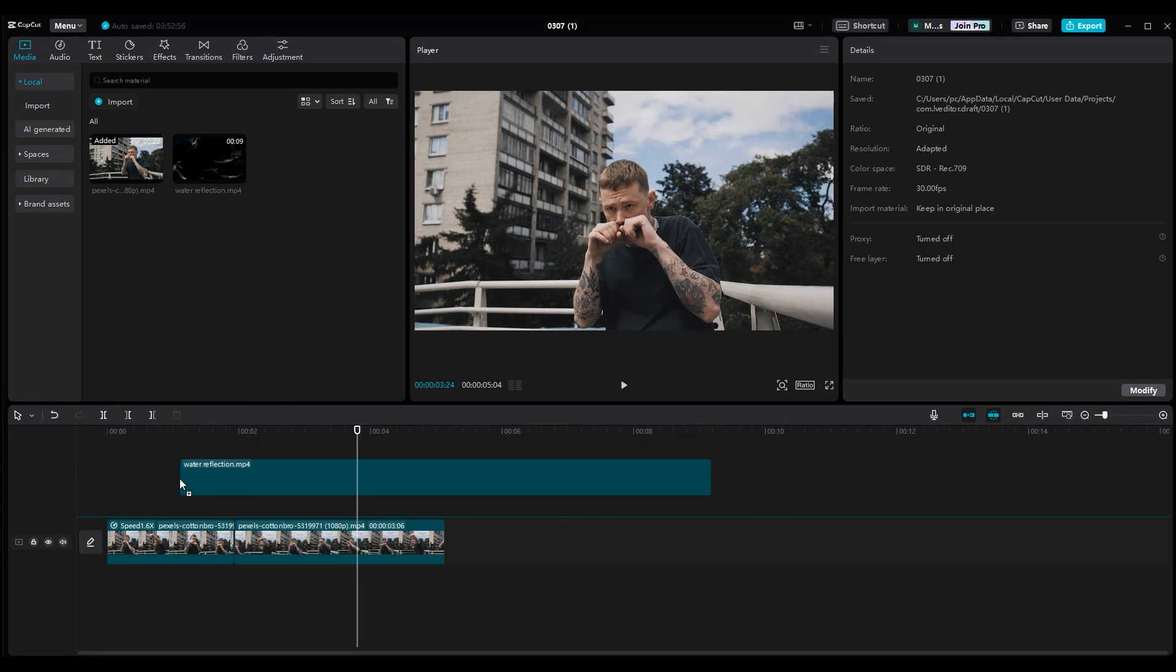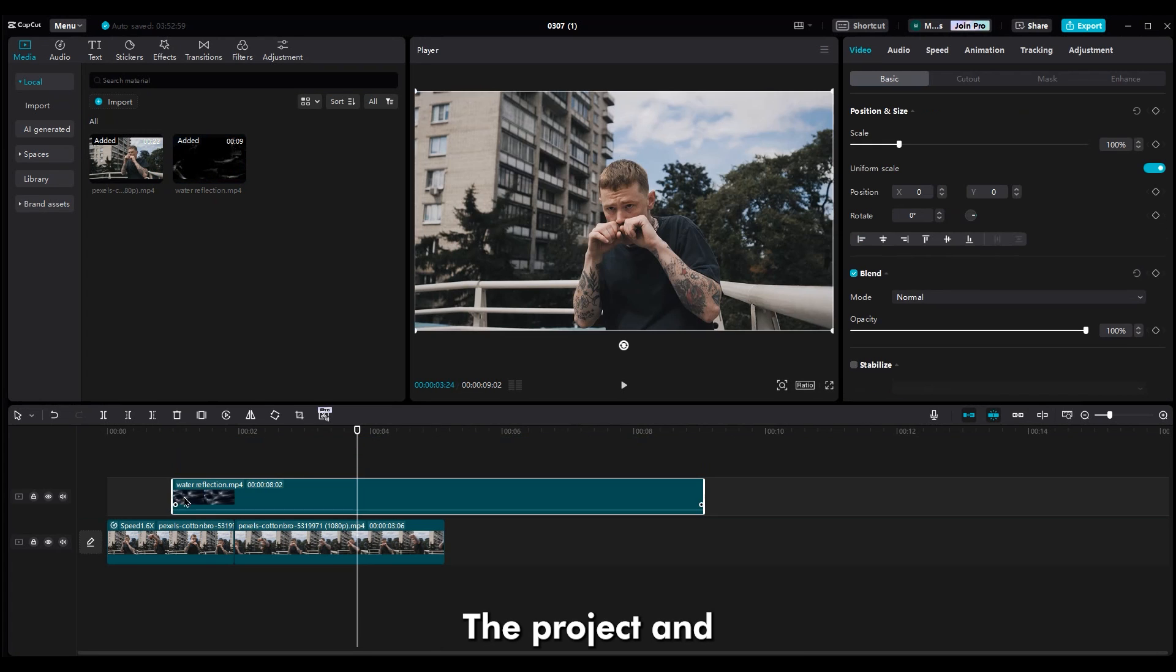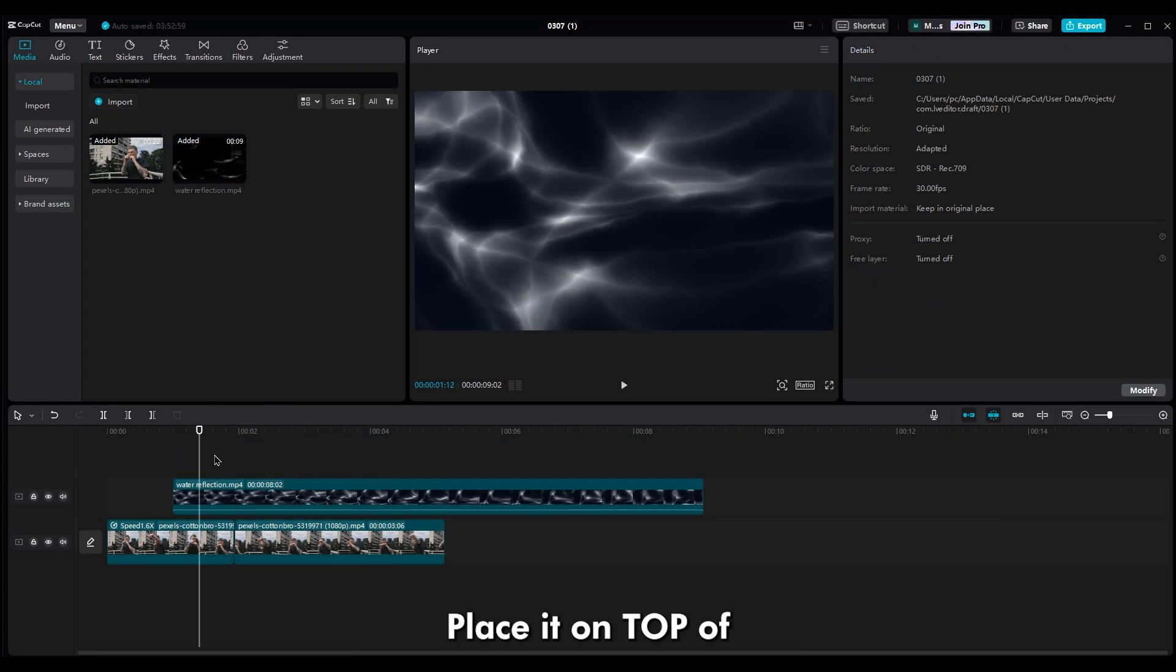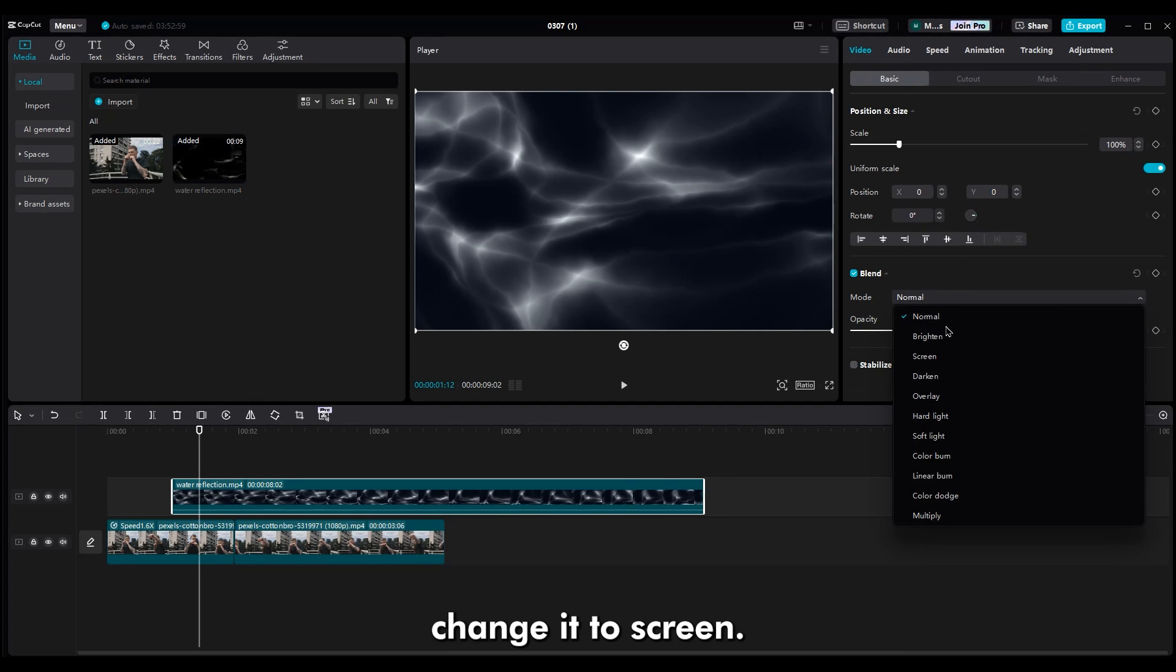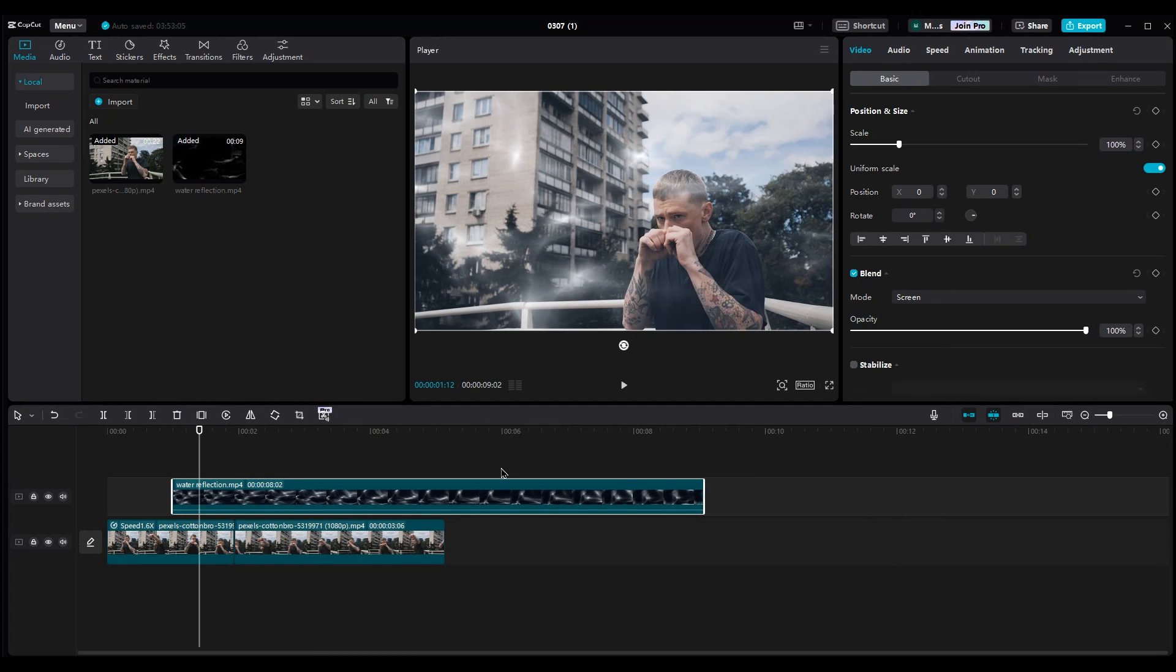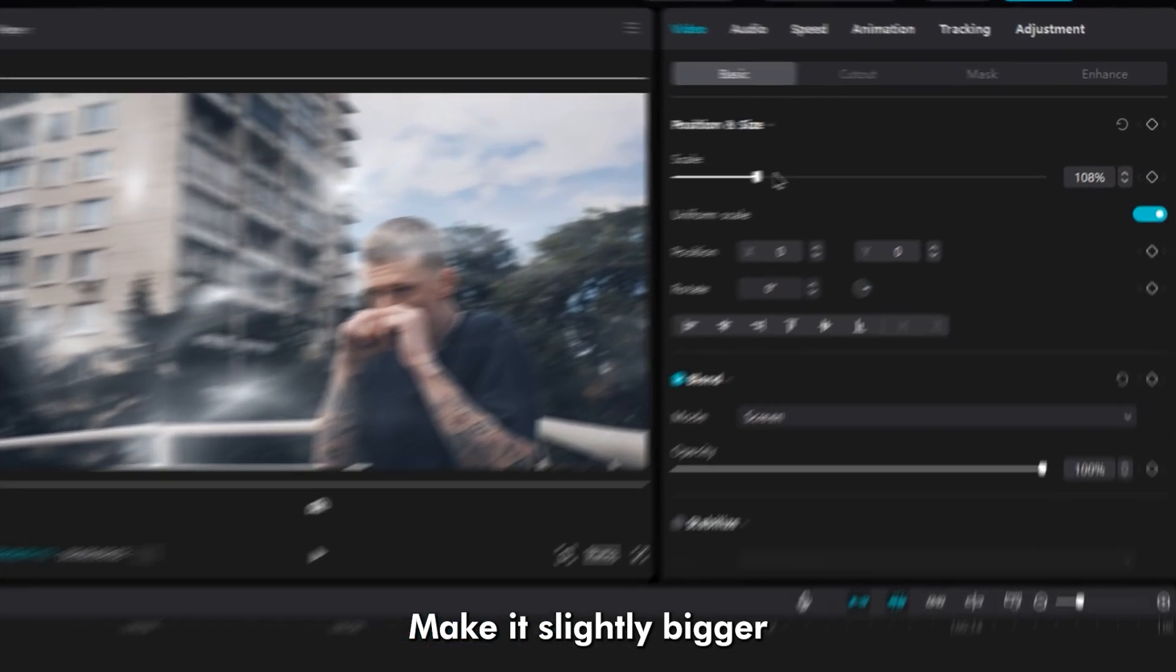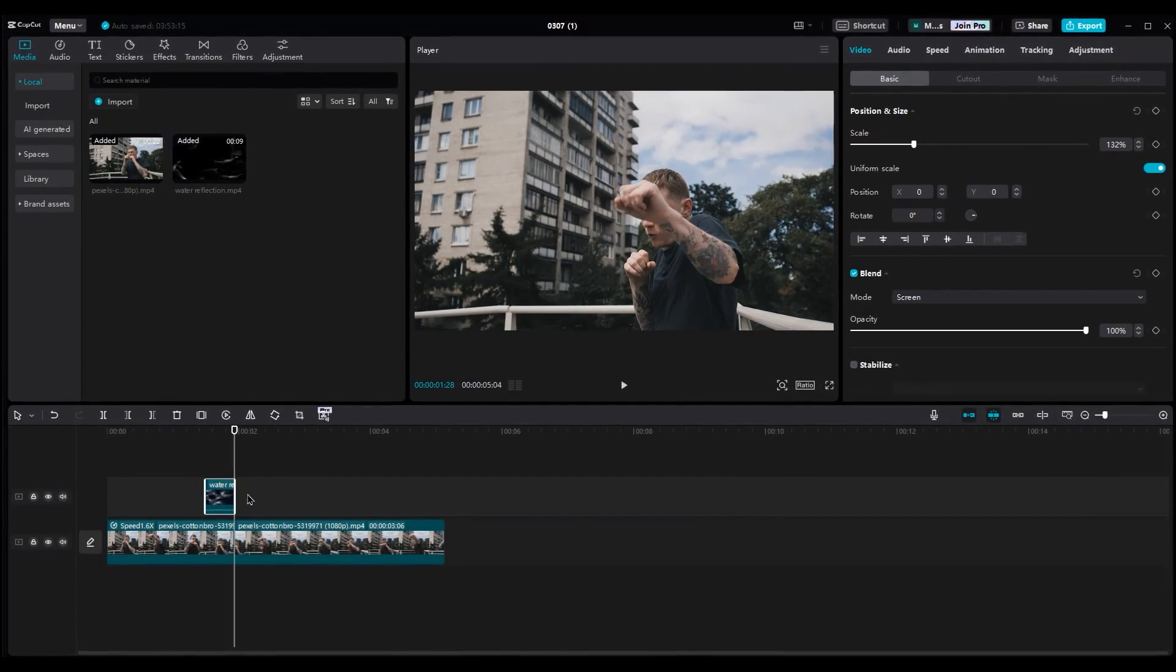Import the light reflection we created in the project and place it on top of the cut. In the blend mode, change it to Screen. Make it slightly bigger and cut the right side because we don't need it.